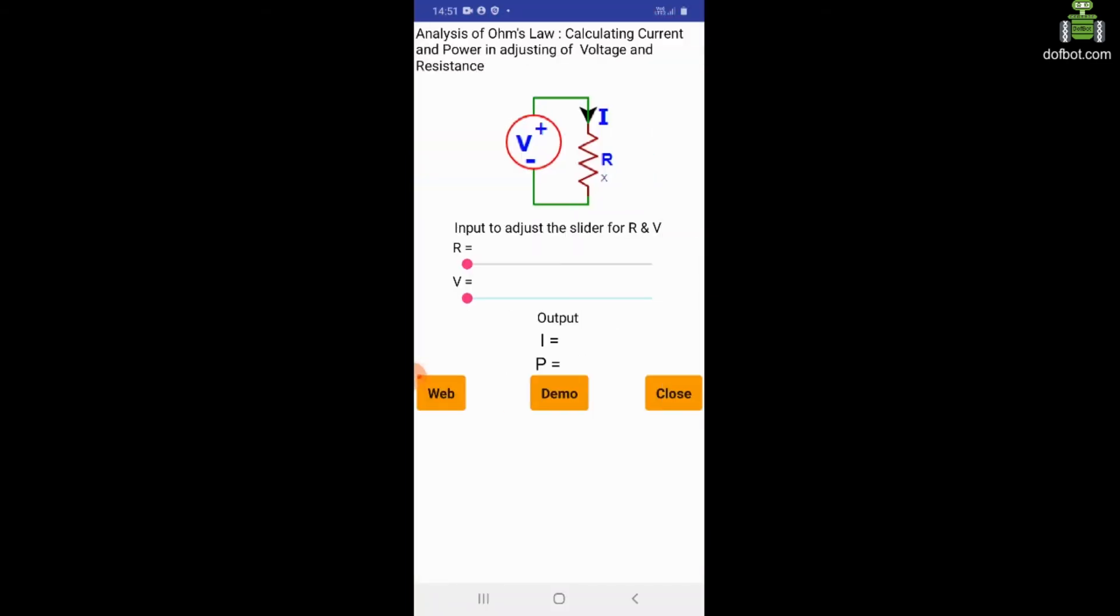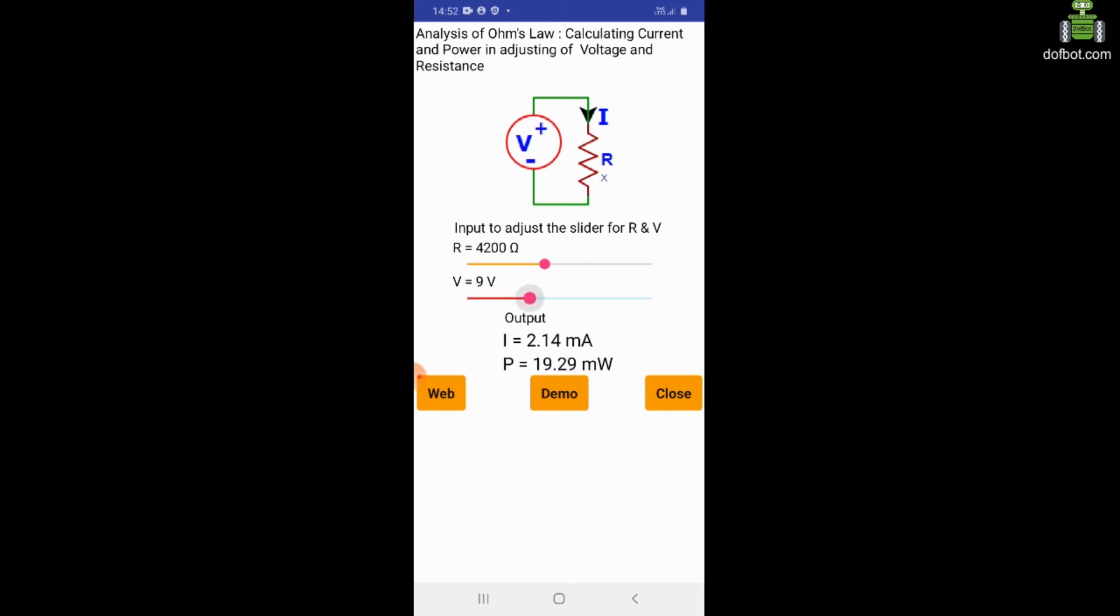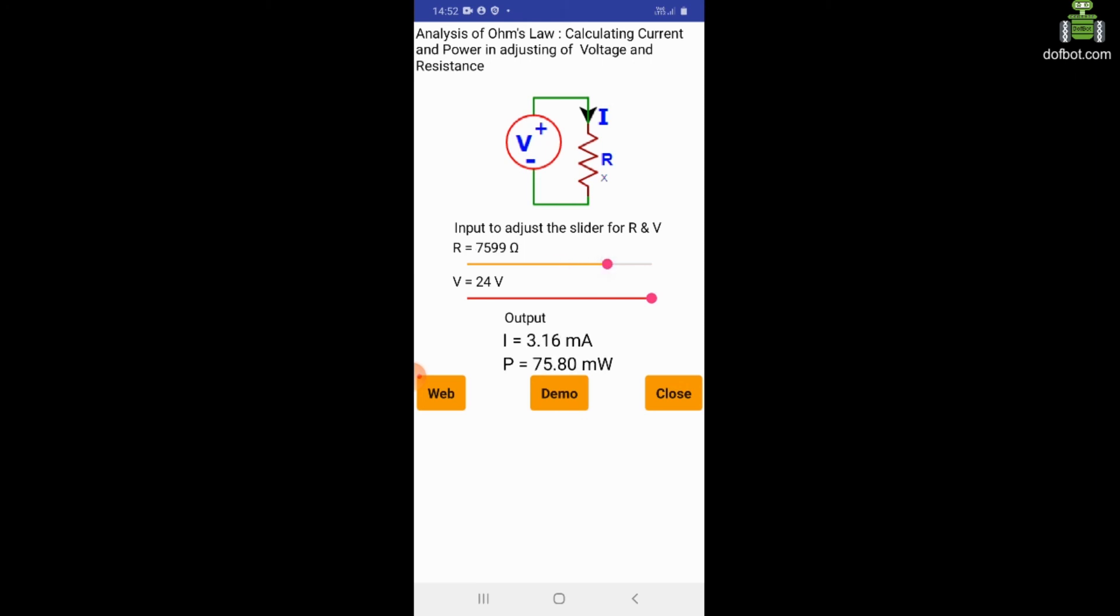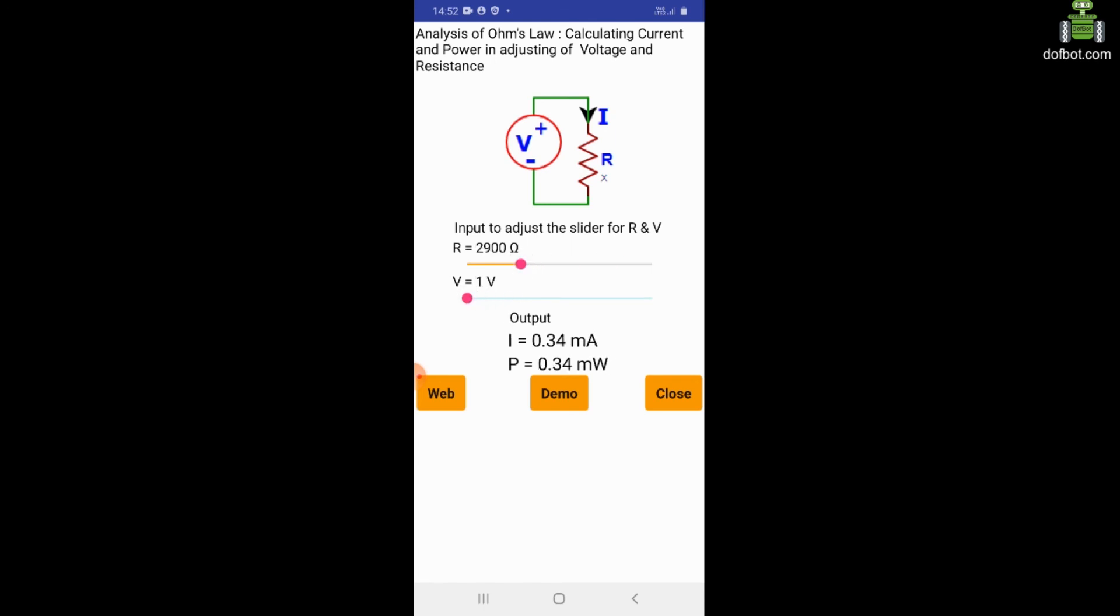For the circuit, a slider for resistance and voltage. You can adjust resistance value using this slider. Here for the voltage adjusting slider, you can see the output current value and the power in milliamps and milliwatts. At one ohm and voltage one volt.